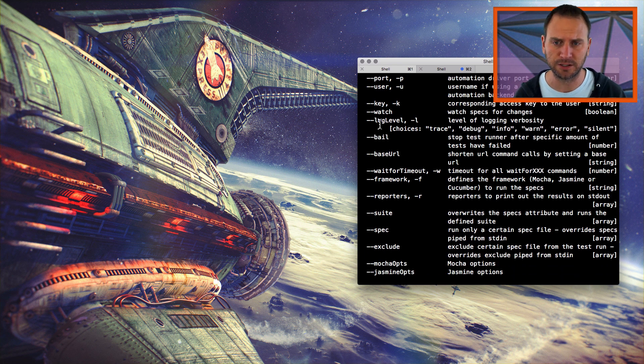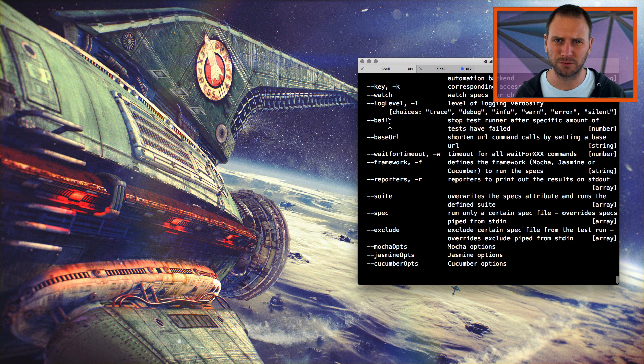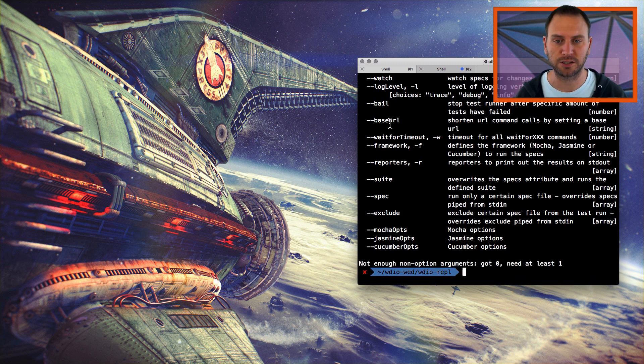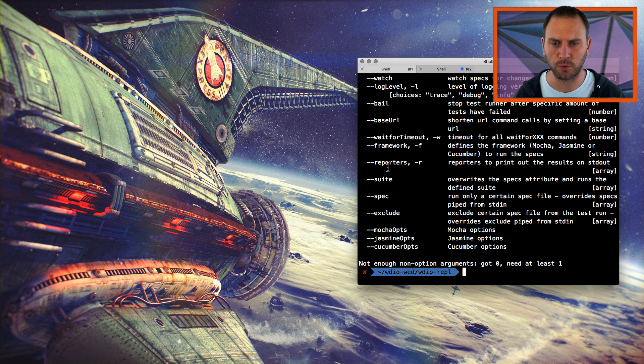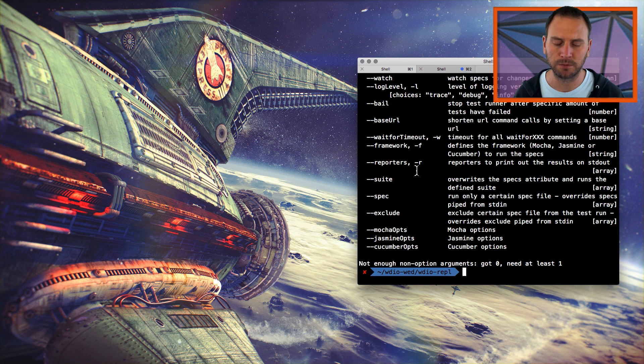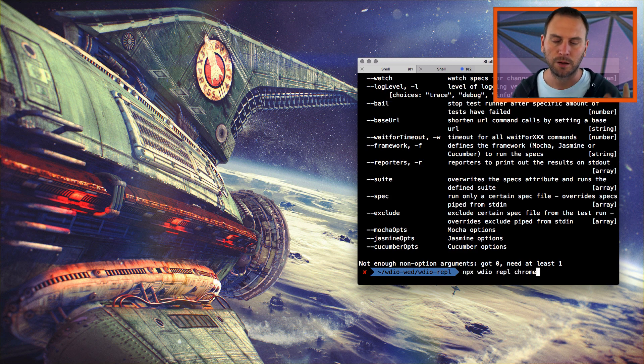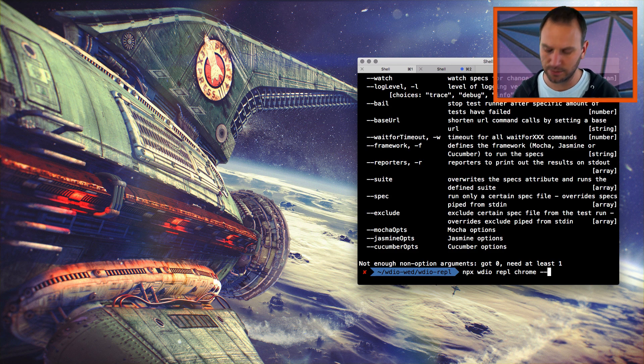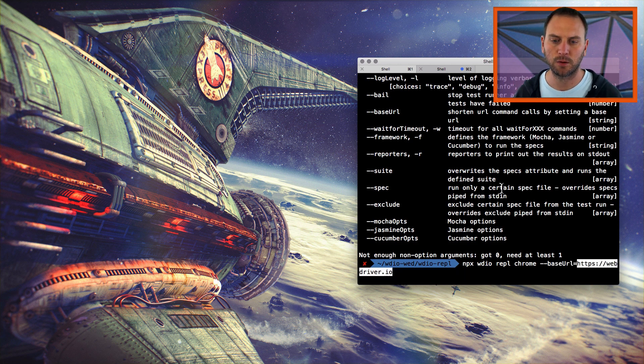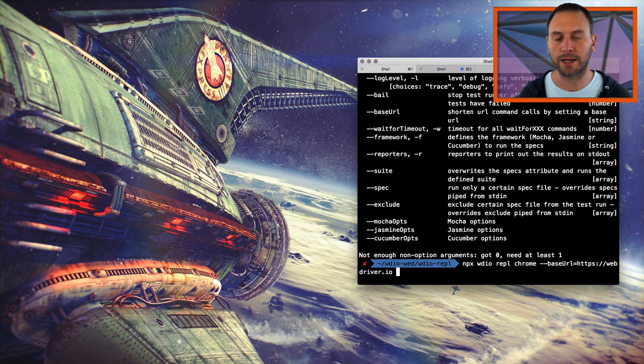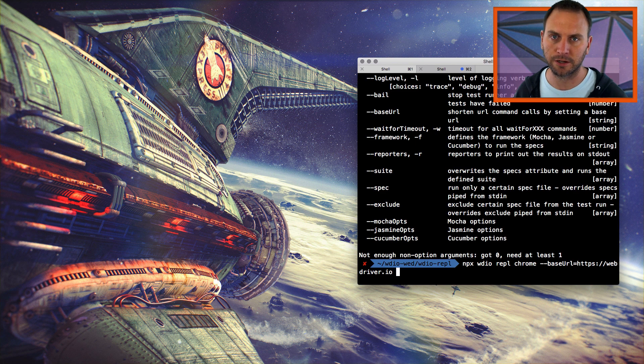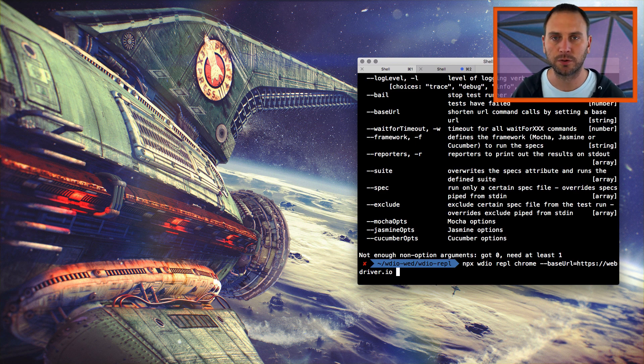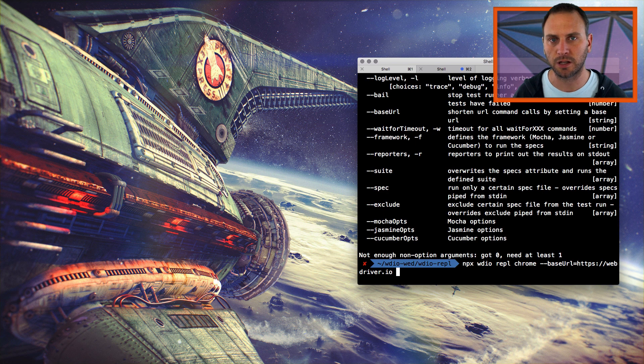Log level is something that you can change. We'll take a look at that in just a second. Bail, you don't really want to change. Base URL, you might want to change it. And I'll show you that in just a second. Again, we'll keep going through these: wait for timeout, framework, reporters, all these aren't really applicable for running a REPL. But I did mention base URL and log level. So let's go ahead and try that out. I'll bring back up that Chrome. And then I'll just do base URL. And I'll paste in that WebDriver.io base URL. So that's going to act just like it does when you set the base URL in your configuration file. And I'll show that in just a second.